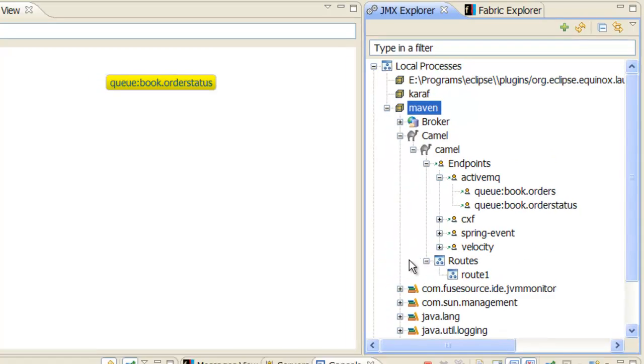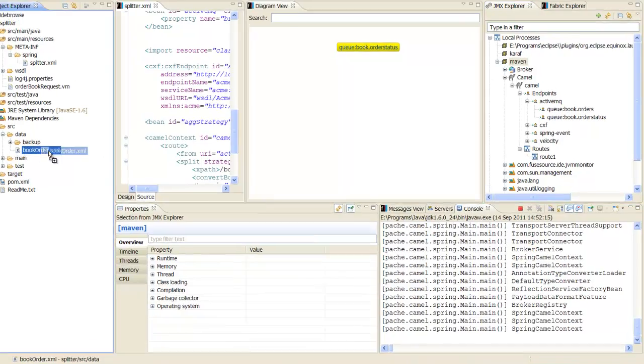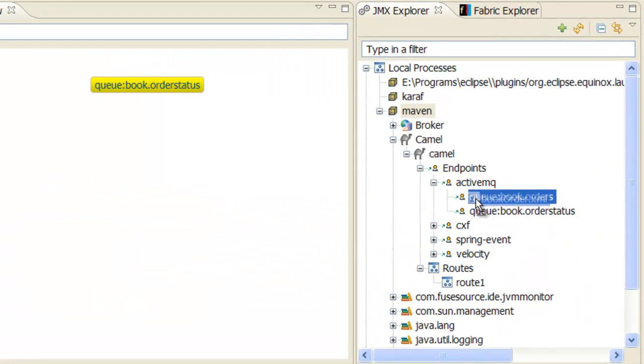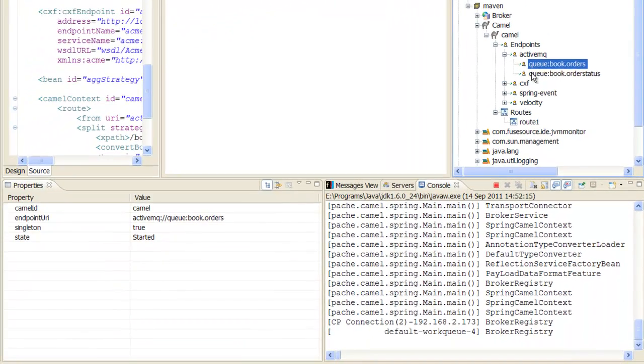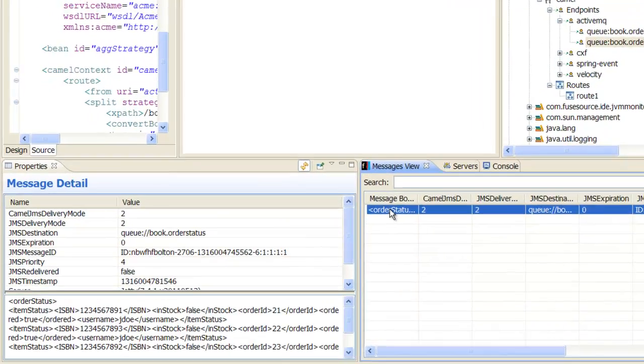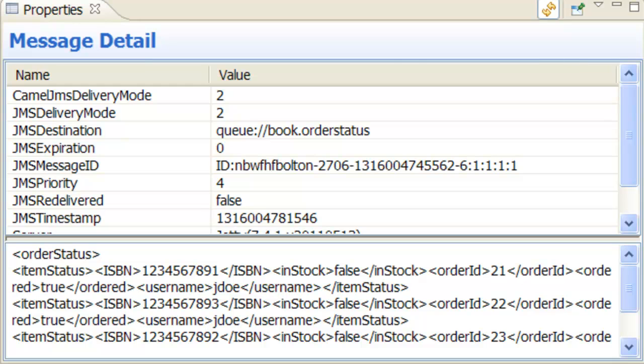To start processing with the modified route, drag the sample message onto the book.orders queue. To view the resulting aggregate reply, select the book.ordersStatus queue and look at the messages view. As you can see, the queue now contains a single aggregate reply.